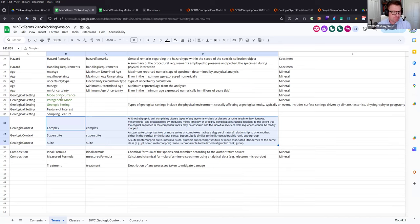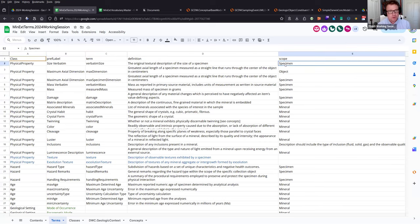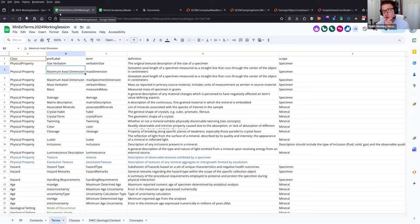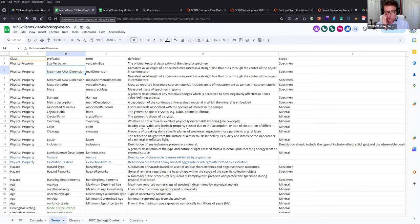Going down to specimen-level terms: maximum axial dimension is the greatest axis of the specimen, and that attribute exists at both the object level and the mineral level. If you have a big quartz crystal stuck in something, the object itself has a maximum axial dimension, but so does that longest quartz crystal. We have to list them twice because you can measure either one. There's also a catch-all class in Darwin Core called 'measurement or fact' for custom vocabulary, but I think we should be more explicit.